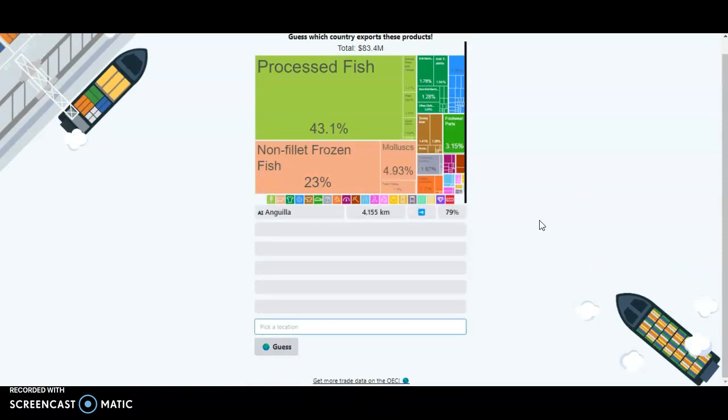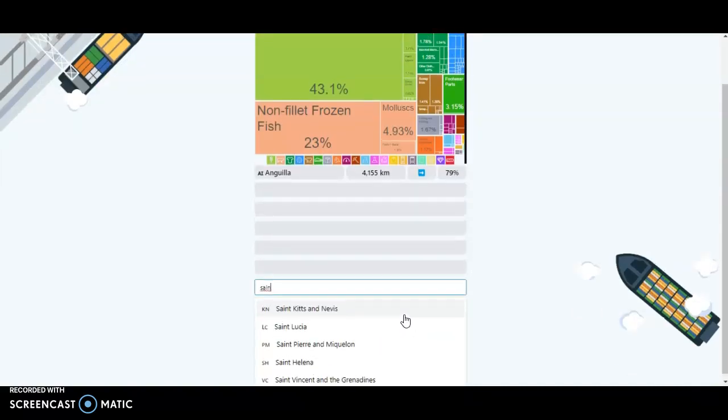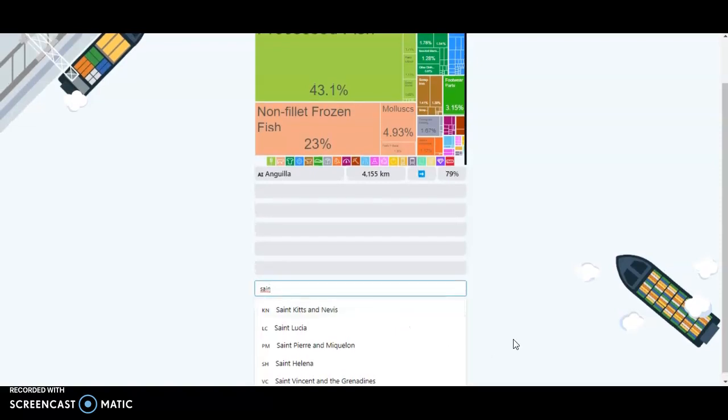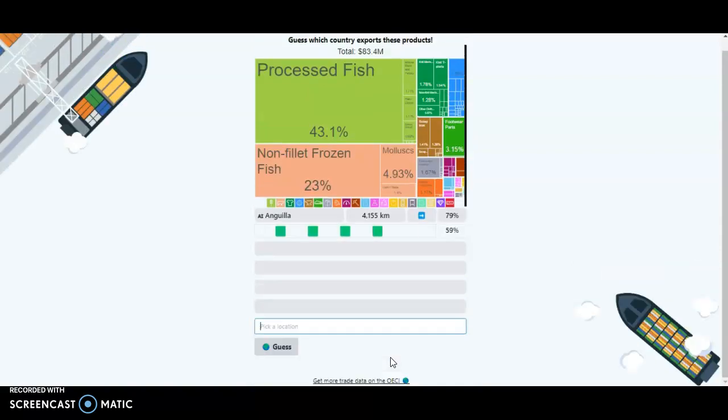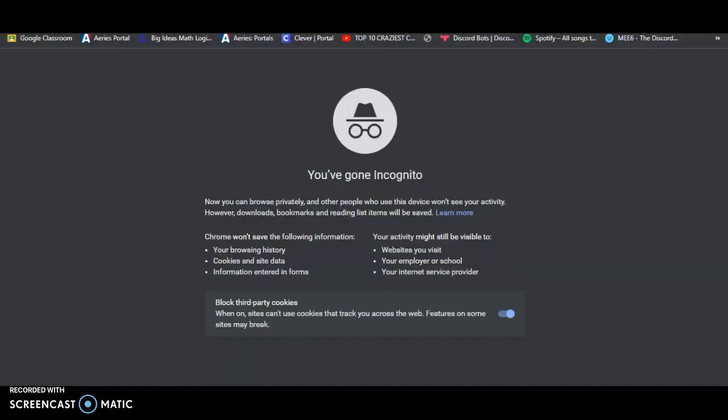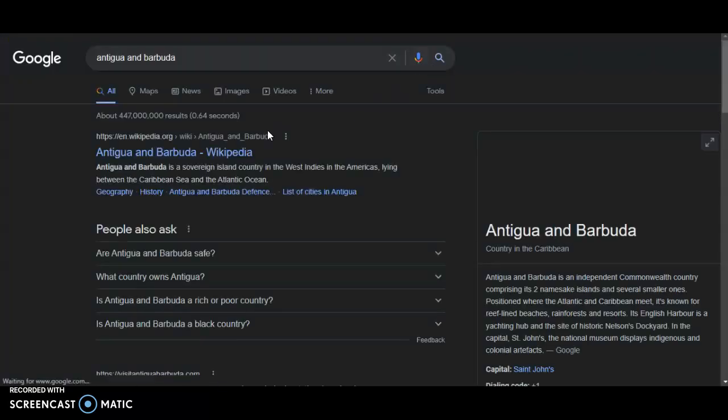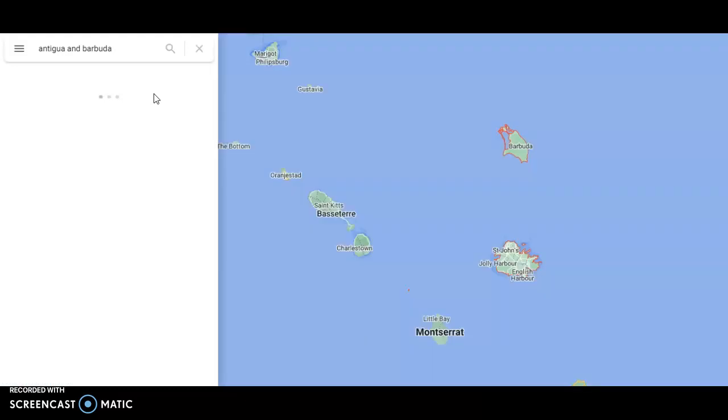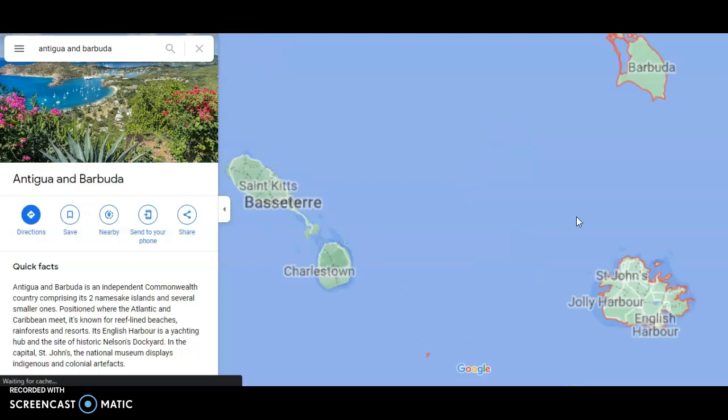We have another small island. I'm just starting from Anguilla because yeah, 79%. I'm just going to go to St. Kitts and Nevis. No, no, it's going down. How about we do Antigua and Barbuda? Okay yeah, I have no damn idea where the hell I'm going. Antigua and Barbuda, okay, so where is Antigua and Barbuda?